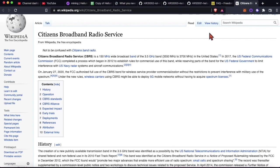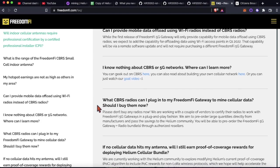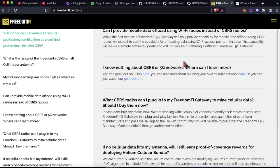So definitely check out the FAQ. It's got a bunch of gold nuggets in there. So that's going to pretty much do it for this video, guys. I'll see you all in the next one. In the meantime, keep your costs low, keep your spirits high, and keep mining.